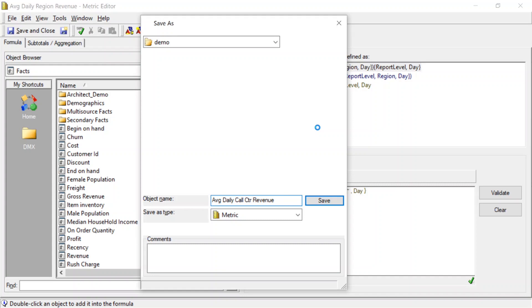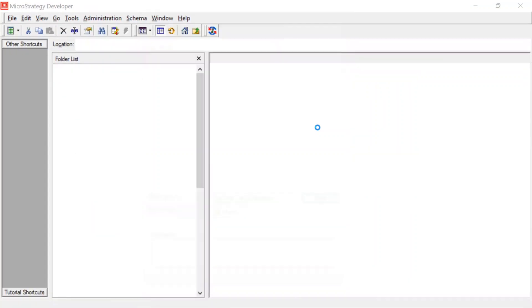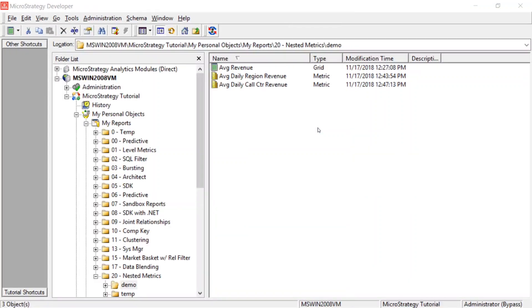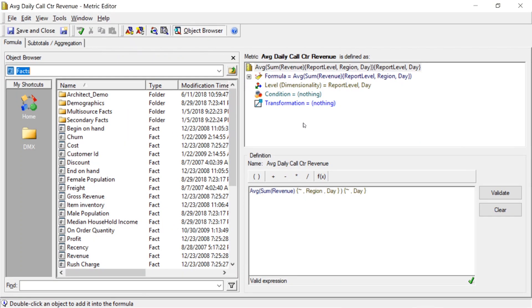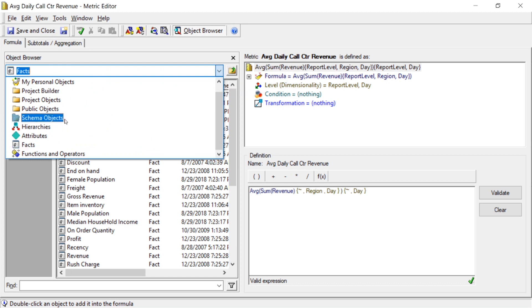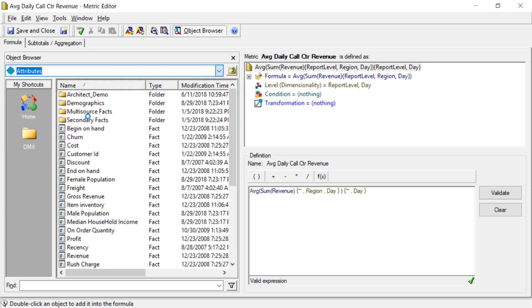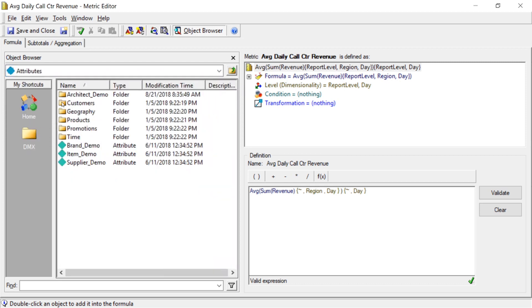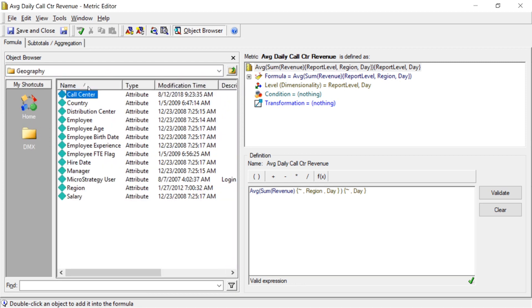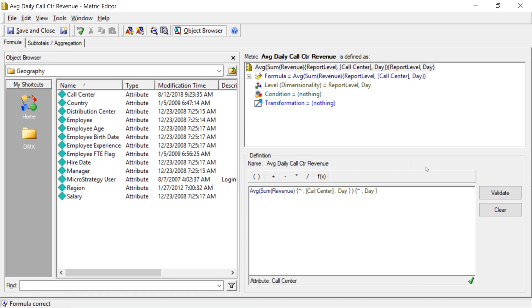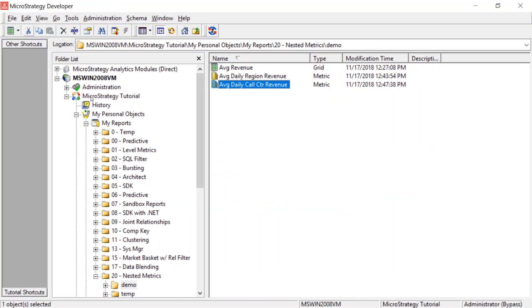And then this makes it very simple. Let's just go back in, and we'll edit this. And all we need to do is change region to call center. So we'll come over to our attributes, geography, and we'll drag call center on top of region, and there you have it. Now this will sum the revenue by call center by day, and then average that by day. And we'll save and close that.